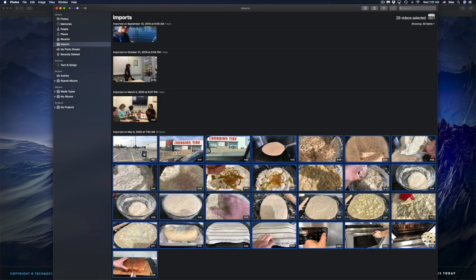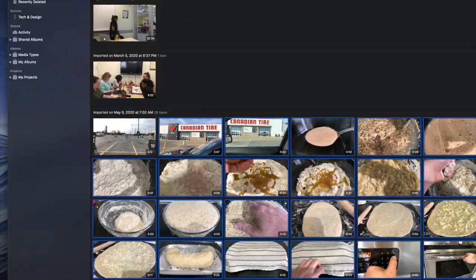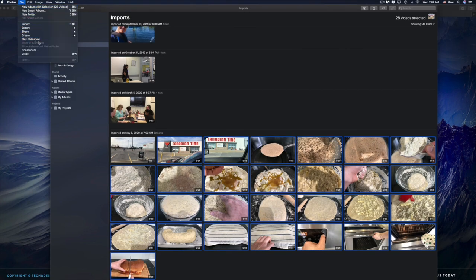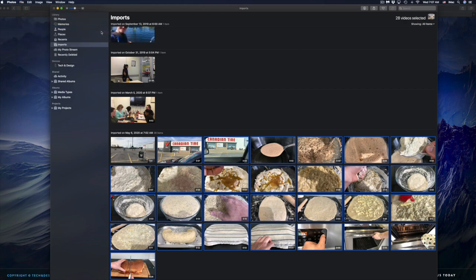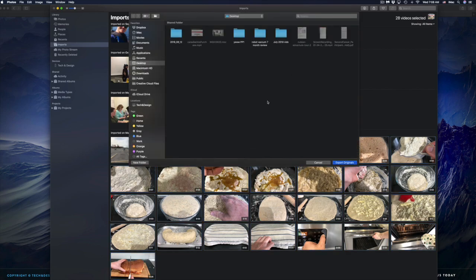If you made a mistake and don't want a particular item selected, press Command+Click to deselect that image. You can use the Command key to click and deselect any individual pictures you don't want. From there, go to File and Export. You can drag videos or images to another folder or your desktop, but dragging isn't the same as exporting as original, which is why I always recommend using Export Original.